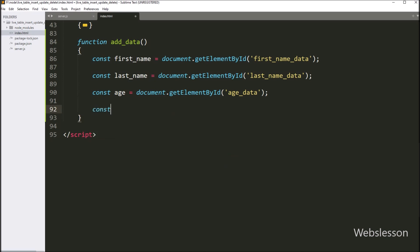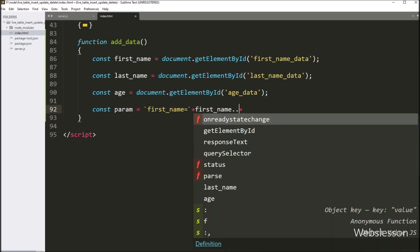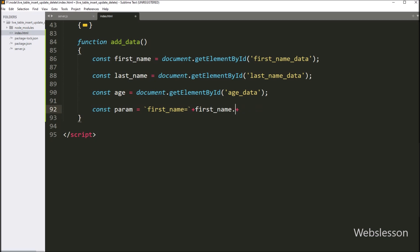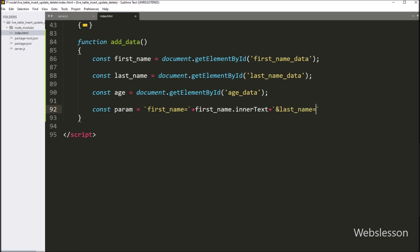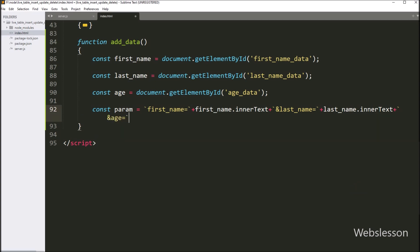We write a param variable equal to: firstName equals firstName.innerText, lastName equals lastName.innerText, and for age data, age equals age.innerText.